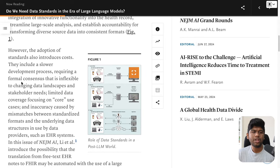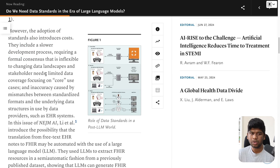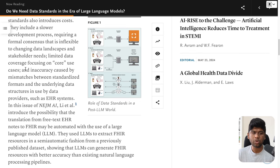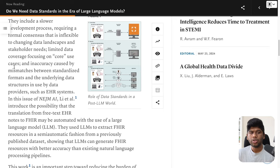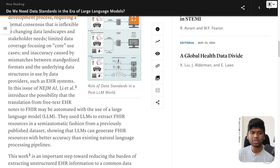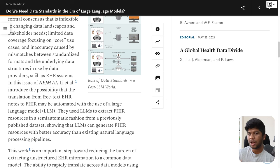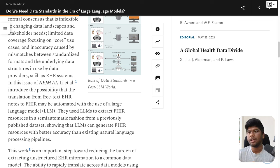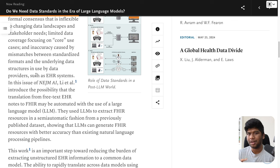However, the adoption of standards also introduces costs. They include a slower development process requiring formal consensus that is inflexible to changing data landscapes and stakeholder needs, limited data coverage focusing on core use cases, and inaccuracies caused by mismatches between standardized formats and the underlying data structure used by data providers such as EHR systems. This is 100% a real issue. You tend to take time when you have to decide on anything that has to be standard, like a FHIR profile or a FHIR resource or an openEHR archetype.